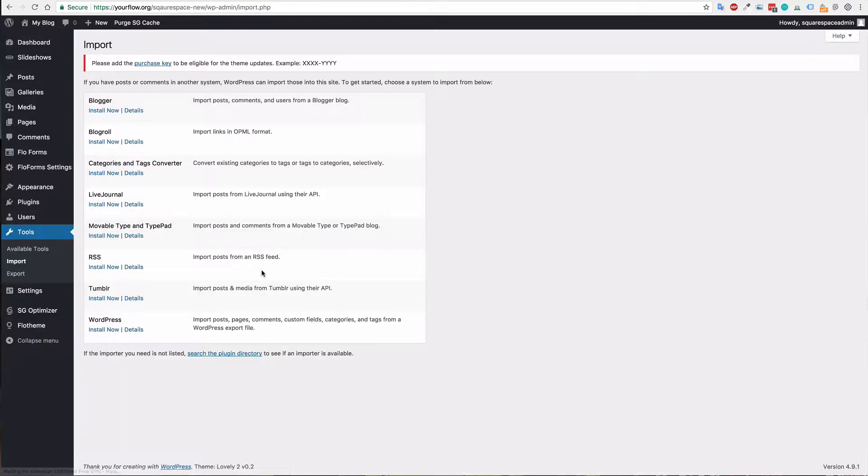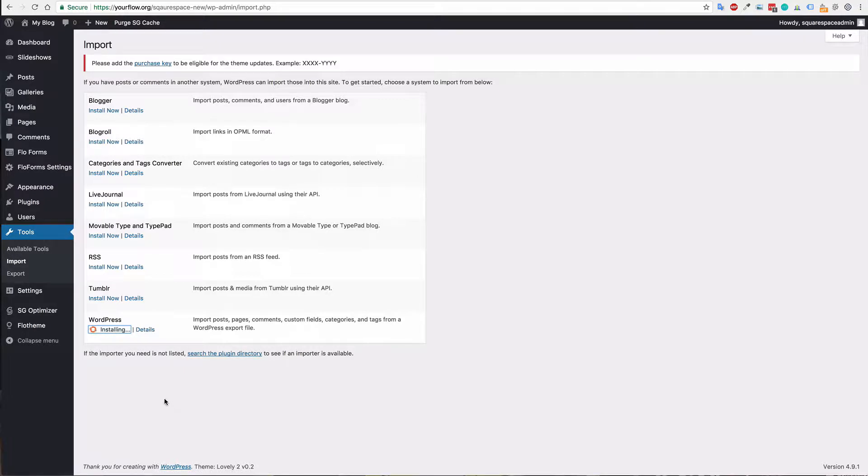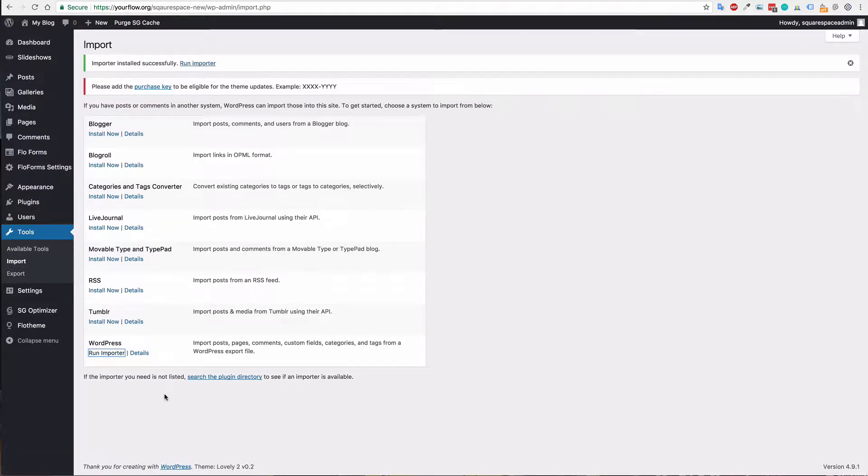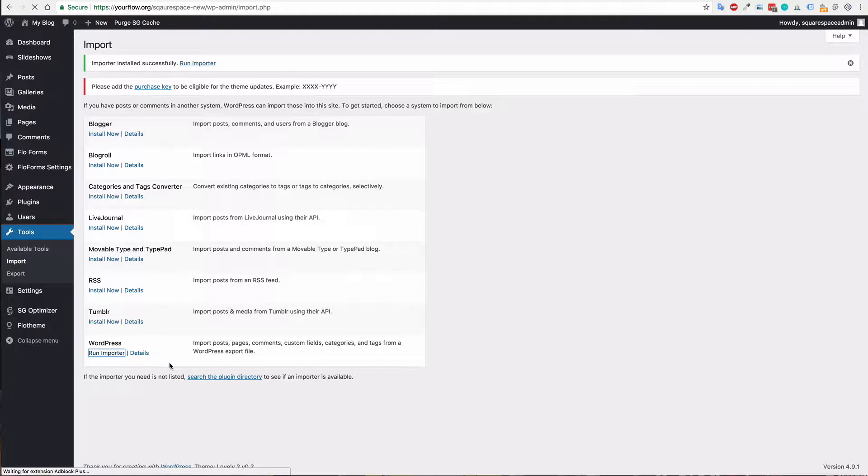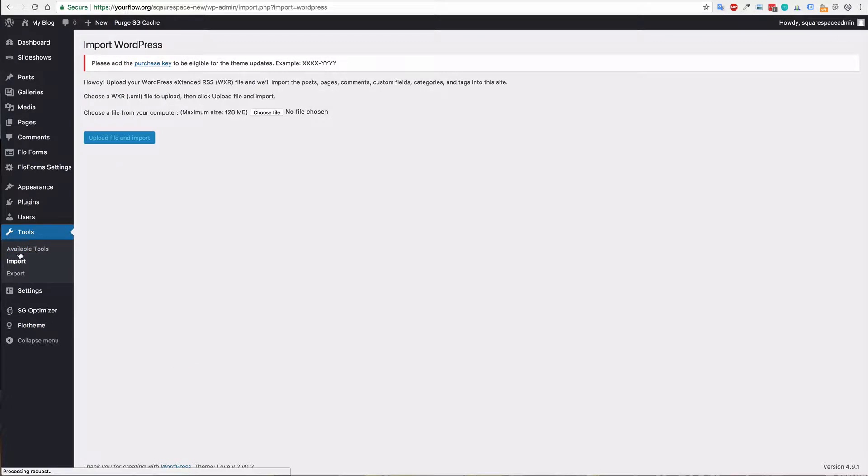And in here you will want to add the WordPress installer. So just click install now. And as soon as that's installed you can press run importer. If this has already been installed you can also go to tools import again and then choose that option.